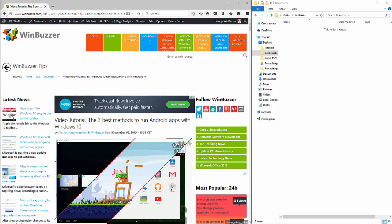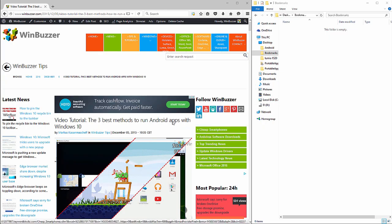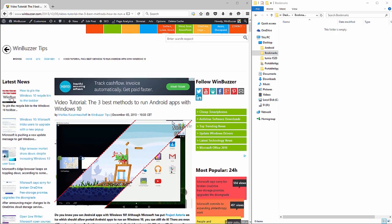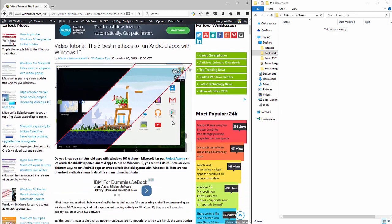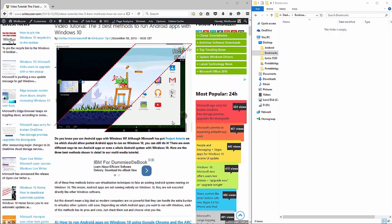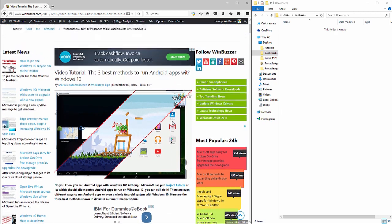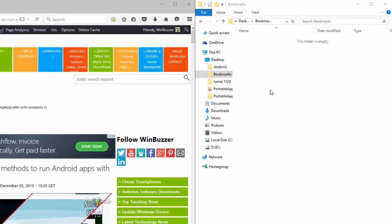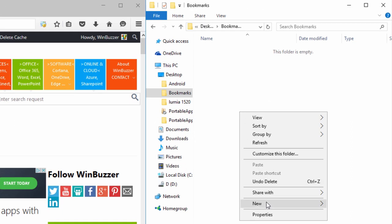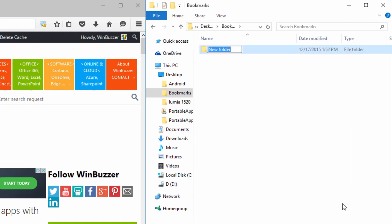Let's imagine you have this beautiful article of mine open which is about running Android apps on Windows, and you want to collect some of the links there for future reference. In such a case, I would quickly create a folder and start bookmarking into that folder.